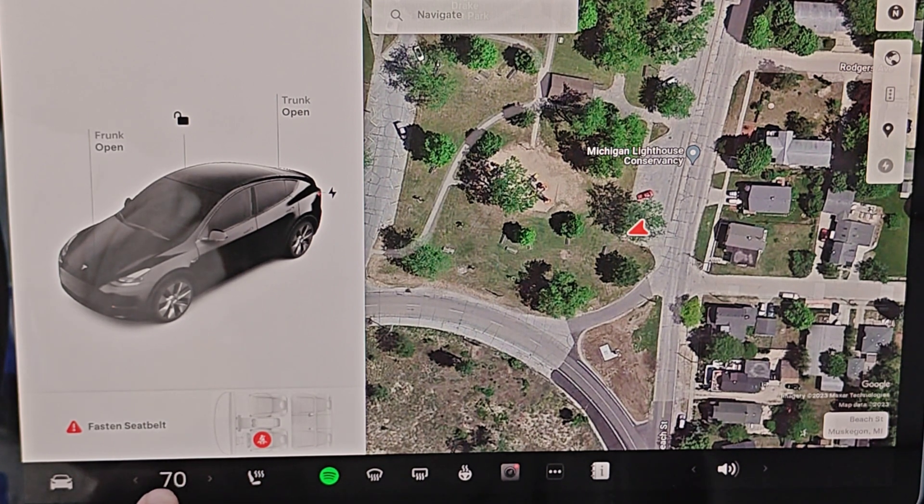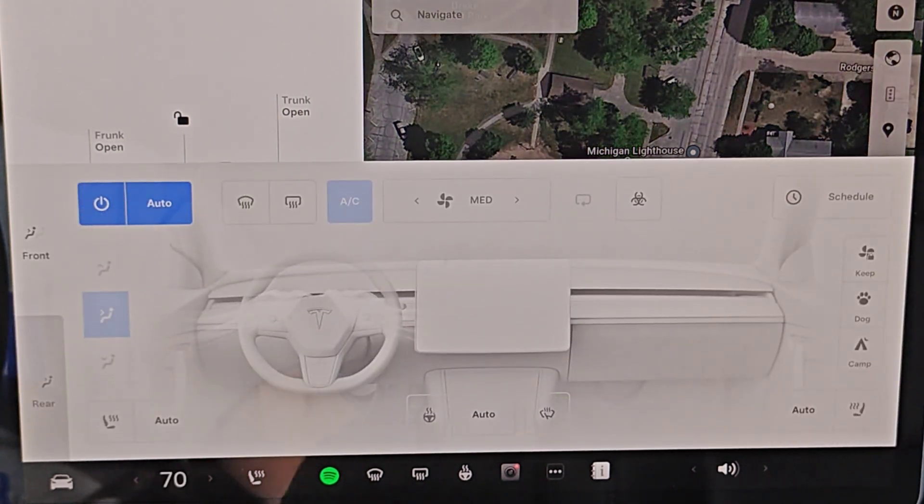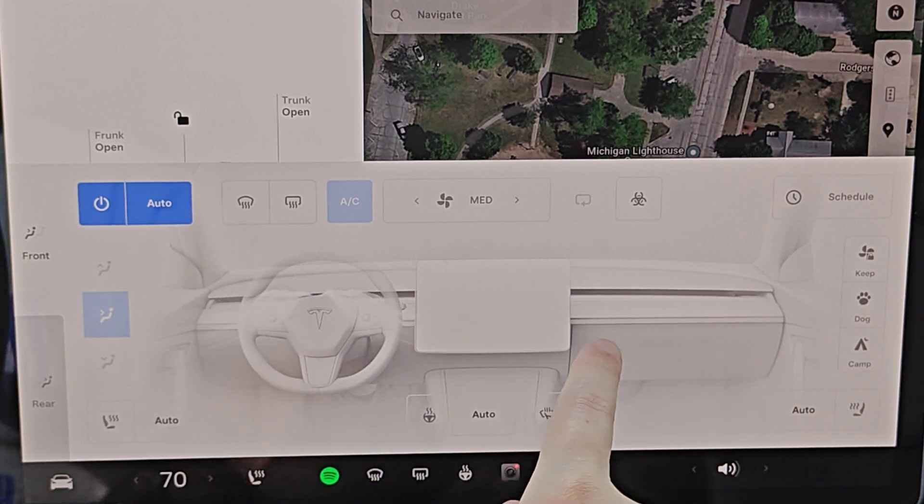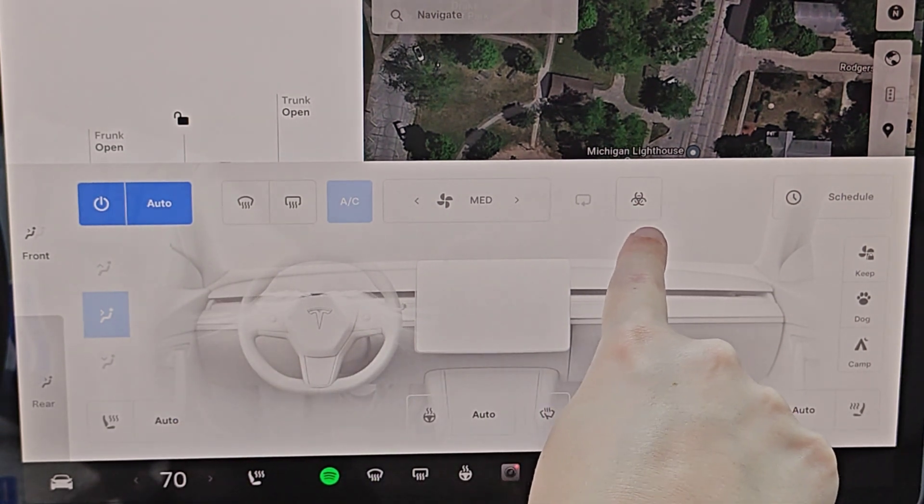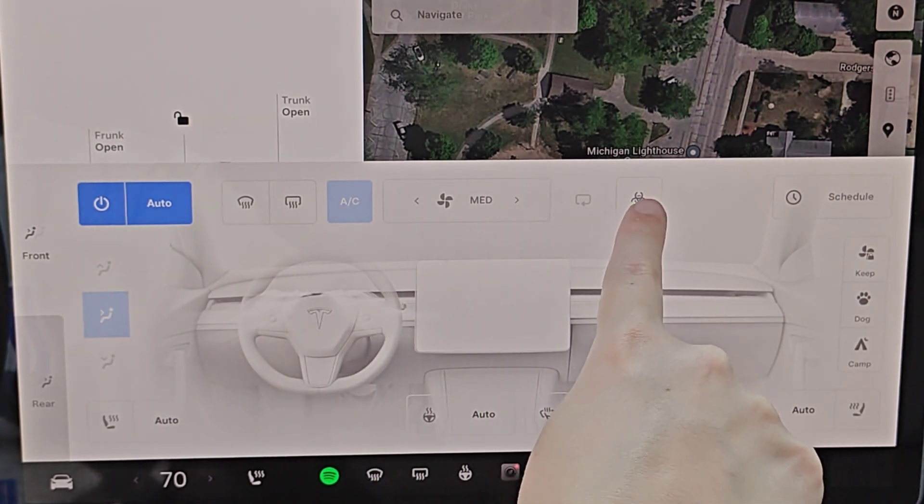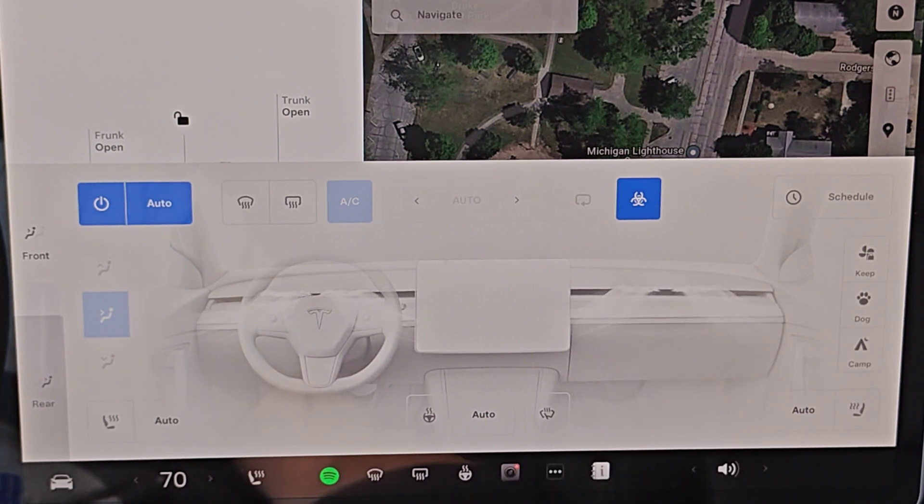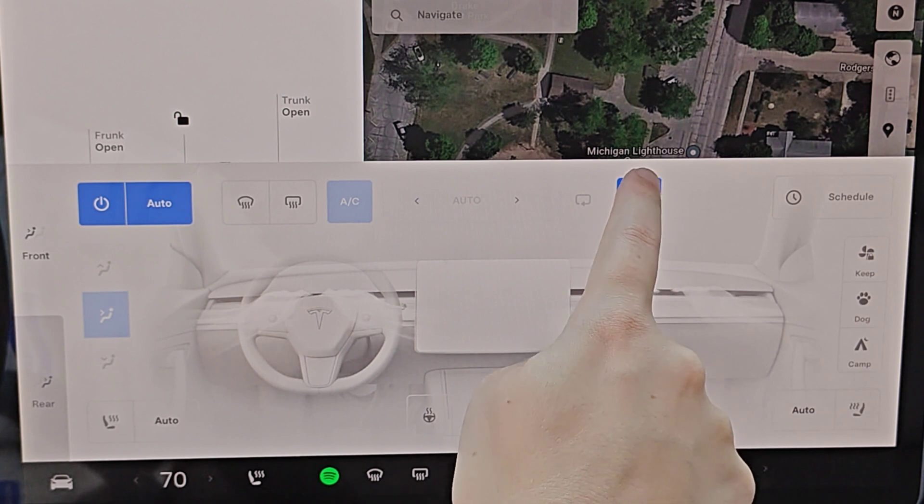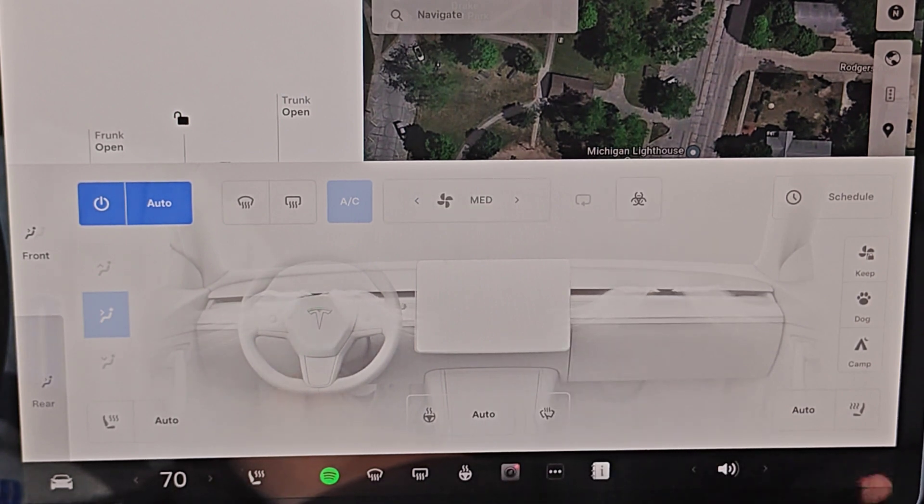To do this, we're going to open up our climate menu by tapping on the climate temperature right there. We can see in our expanded menu options, we have this little symbol up here. We click on that, that turns on that HEPA air filter, which is called bioweapon defense mode. And to turn it off, you just click on that icon as well.